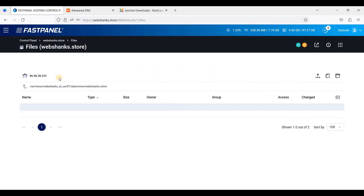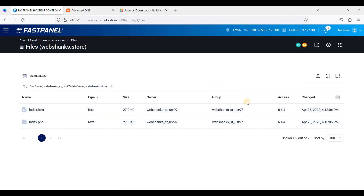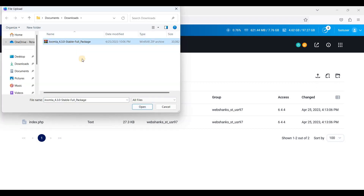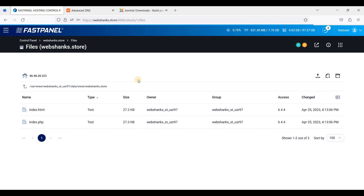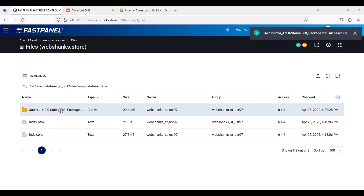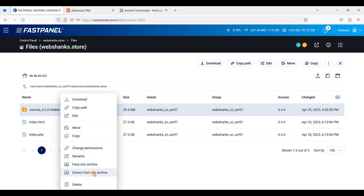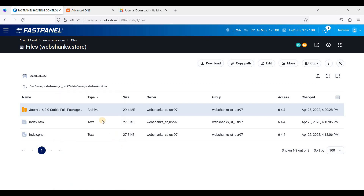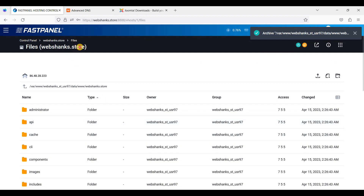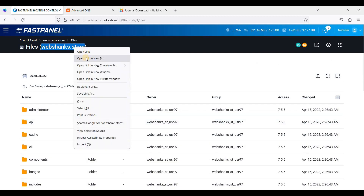We have successfully issued an SSL certificate for our website. Let's go back to the Site Card, scroll down, and click Files. Here we will upload the Joomla file — click the upload icon and choose the Joomla zip file. We'll wait for the upload to finish, and then extract it.